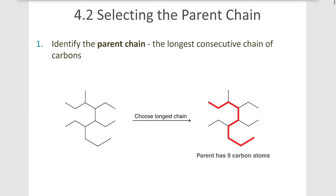First, we learn to identify the parent chain — that's the longest consecutive chain of carbon atoms. If we look at a molecule, what we're trying to do is find the longest continuous path of carbon atoms. That path does not have to go from left to right the way we're used to in English. It can go from right to left, top to bottom, or upper to lower, as we see in this case.